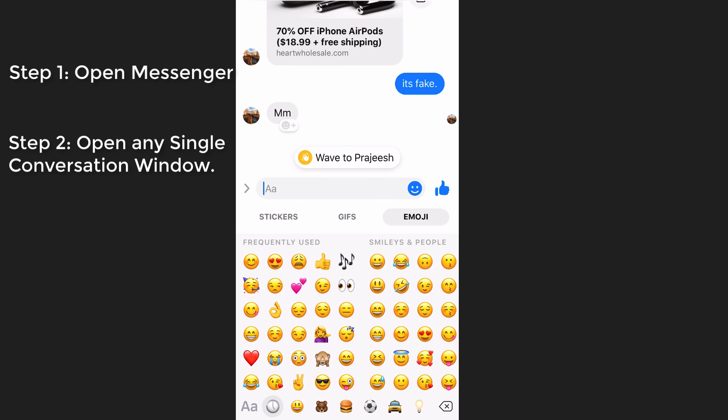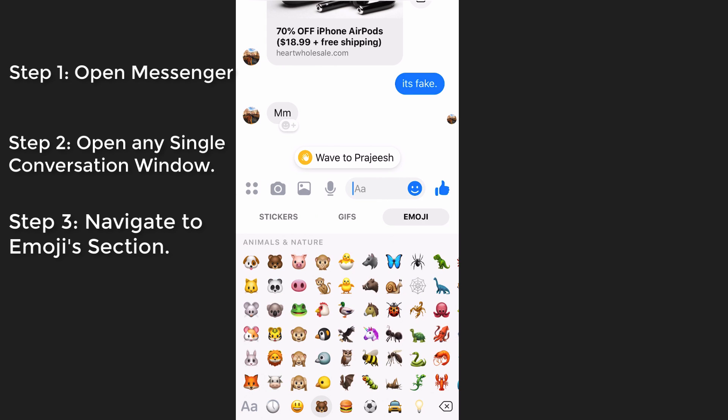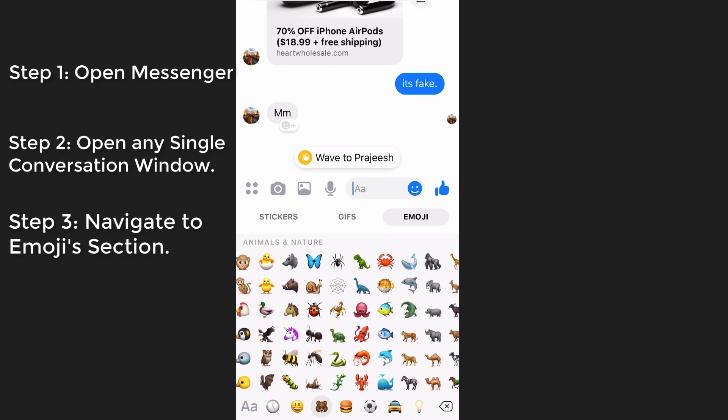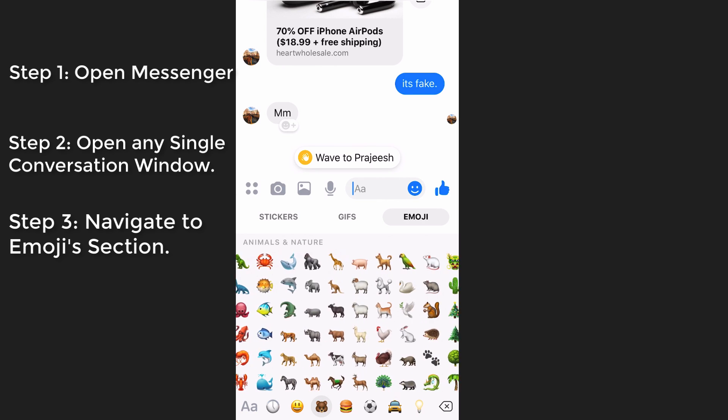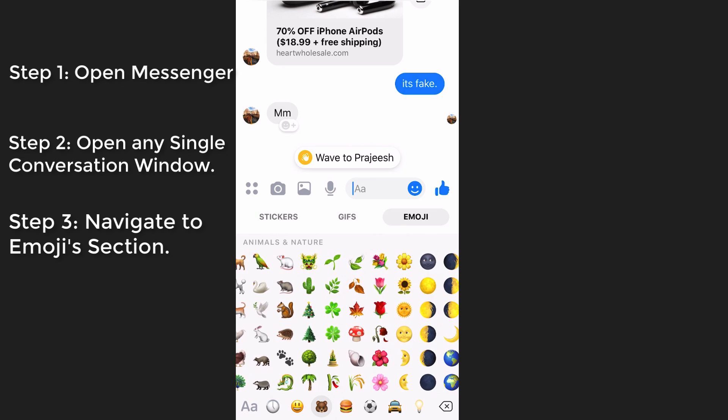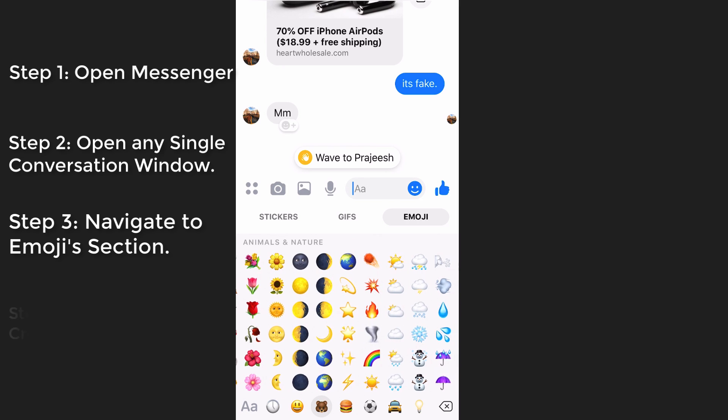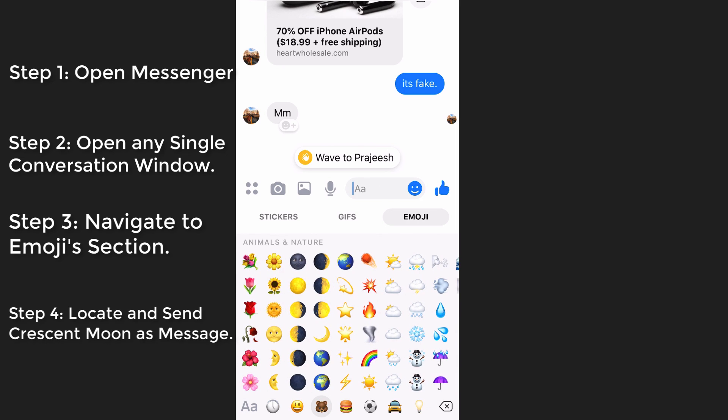Simply go to the emoji section and then navigate to the animals emoji category, then swipe to the right and you will see the moons emoji section. There you need to find the crescent moon.